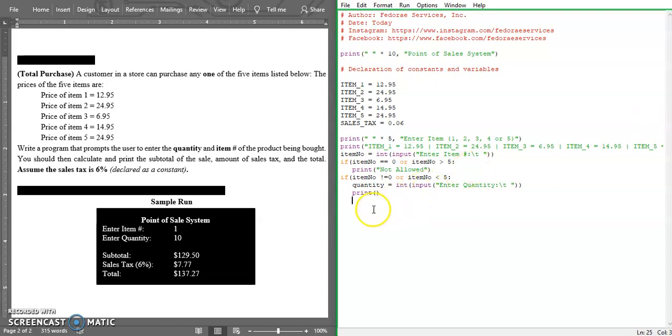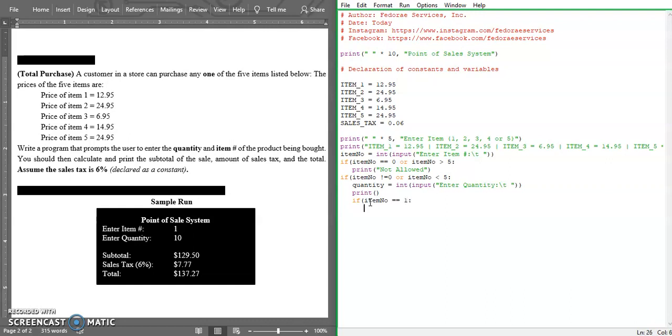Let's go ahead and start our if statement because we're going to be checking to validate which of the numbers the user would have entered. So first of all, we're going to say if item number is equal to one, we're going to say the subtotal learning variable is equal to quantity times the item number.